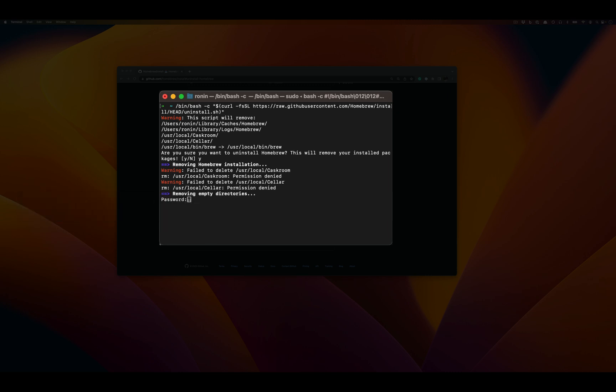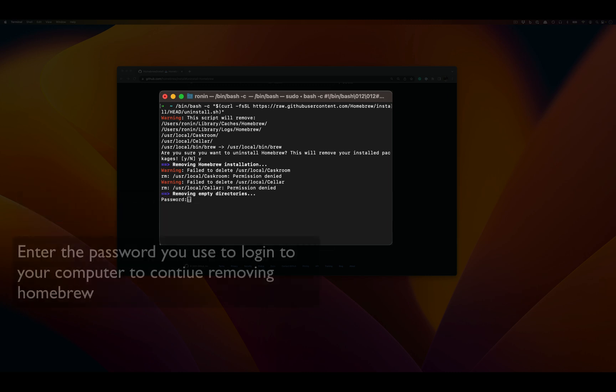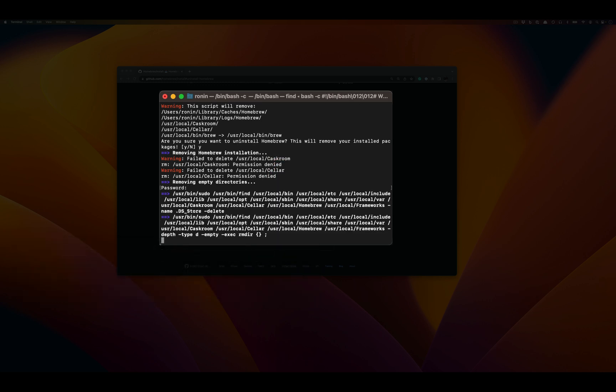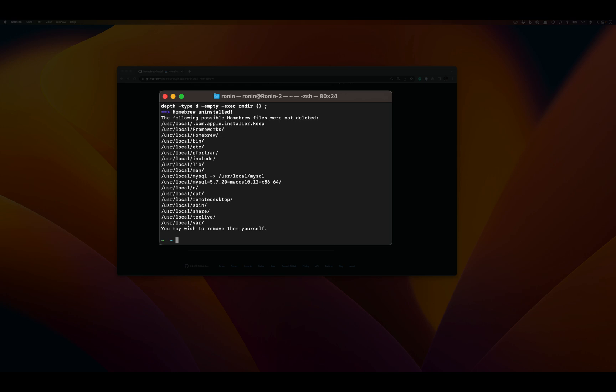About halfway through, we got prompted to enter our password. I'm going to enter my password, which in this case I'm not telling you, and then press enter and the uninstall will continue.